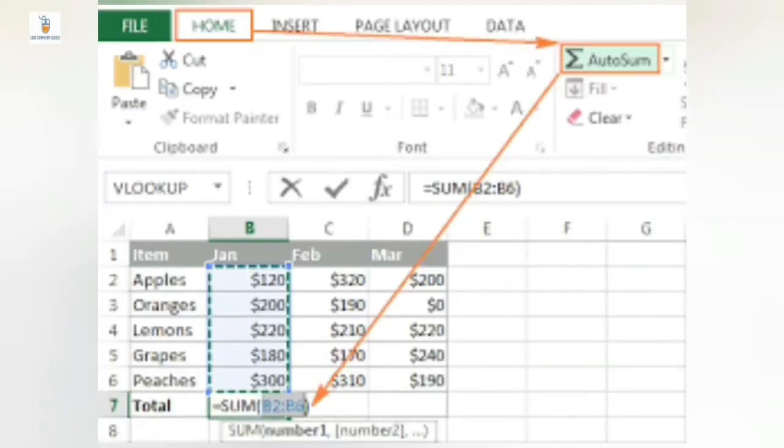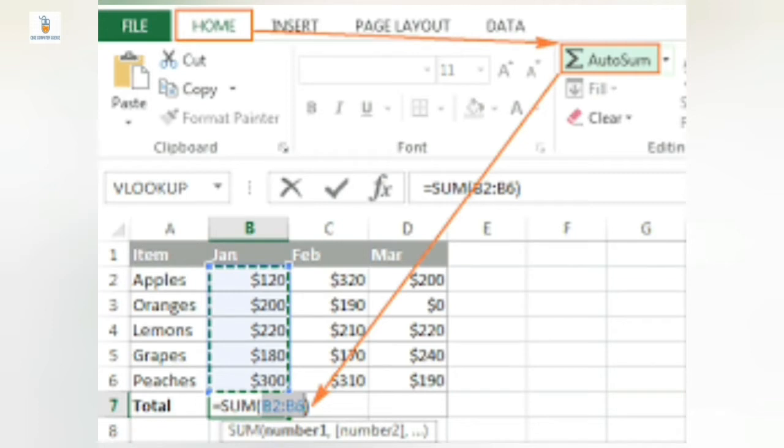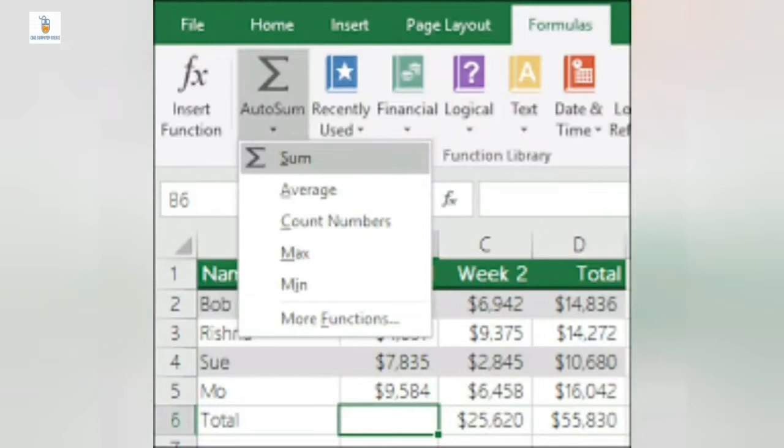Few of the most commonly used functions in Excel can be accessed from the AutoSum button. It is present on the Home tab and AutoSum can also be accessed from the Formulas tab.